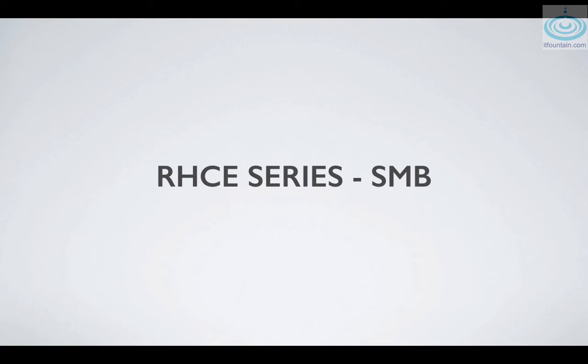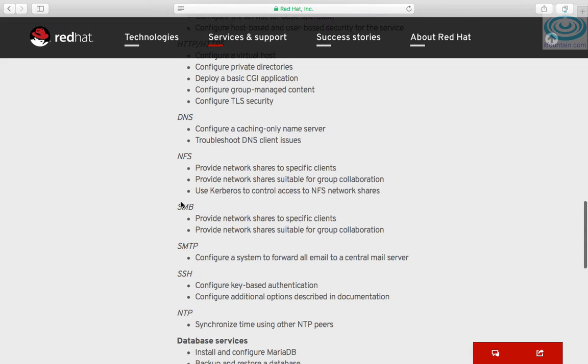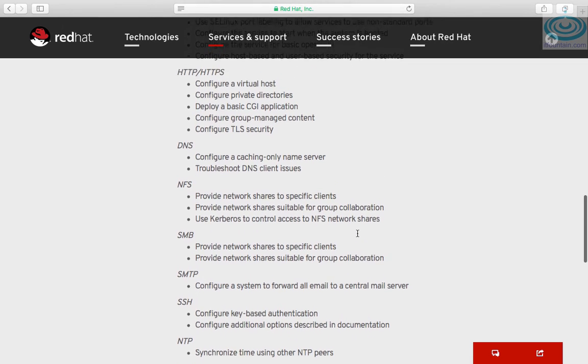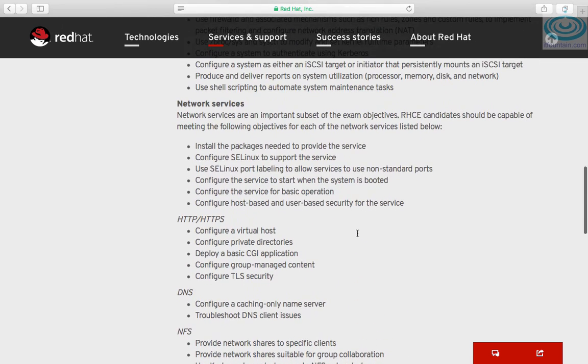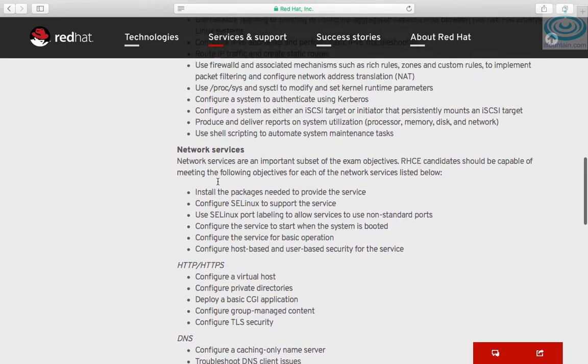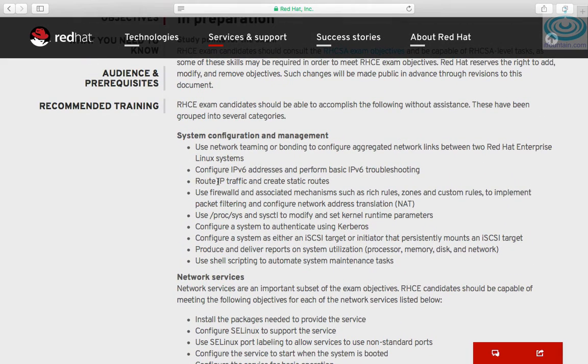Hi, welcome to another RHCSA series video. In this one we'll look at configuring file shares using Samba. Let's have a look at the objectives first. So under Samba, you need to be able to provide network shares to specific clients, provide network shares suitable for group collaboration, the usual configuration around network services, such as SELinux, installing the correct packages, and configuring the firewall correctly.